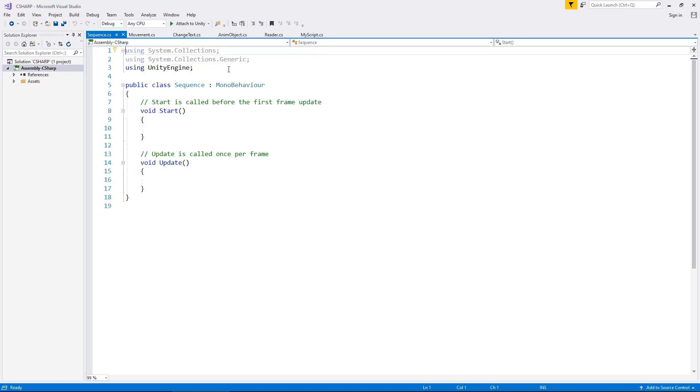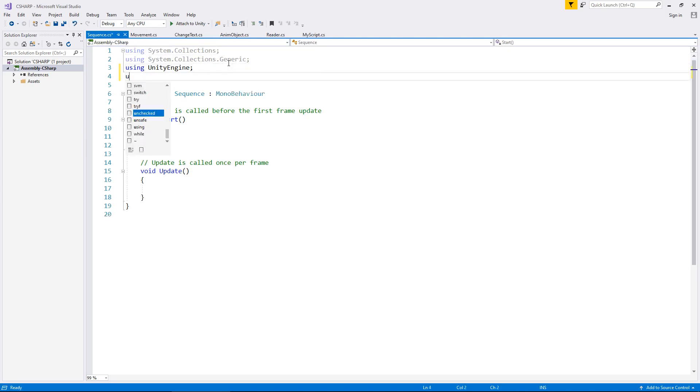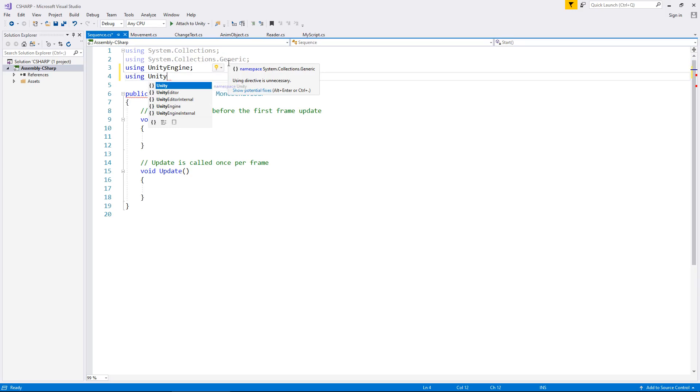Now because I'm going to be dealing with some UI, I do need to declare that namespace at the top. So if you are dealing with UI in whatever you're creating, then yes you will need to do the same. If not, don't worry too much. Remember this is just showing you how all of this works and the lines of code necessary to create our sequence of events here.